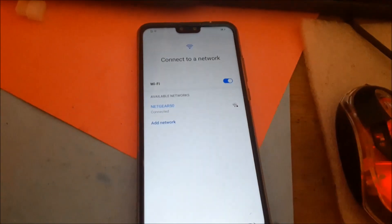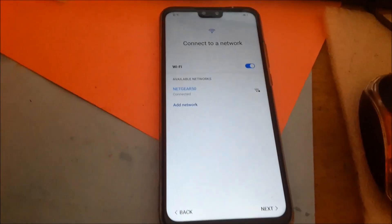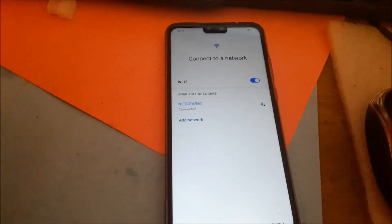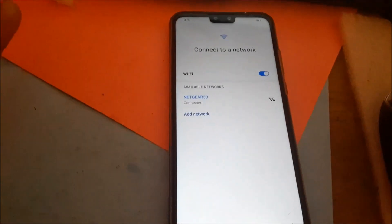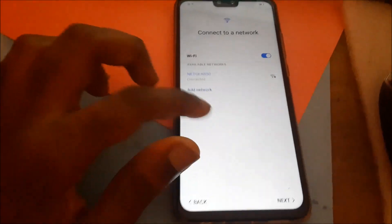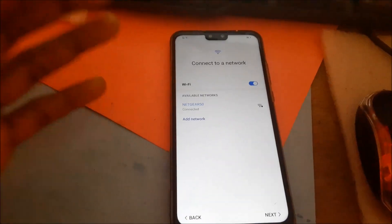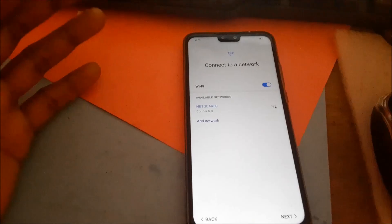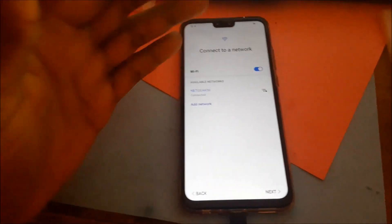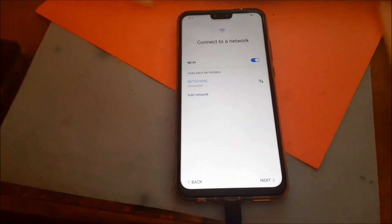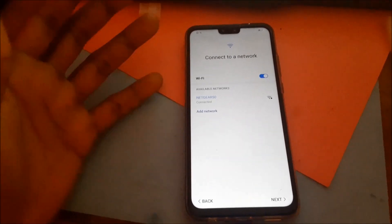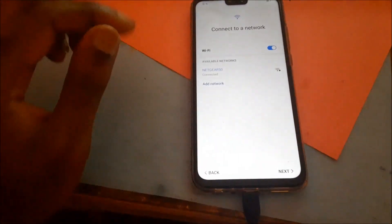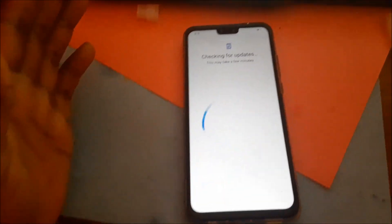Hi guys, in this video I am going to show you how you can bypass the Google lock on your Huawei phone. Whatever Huawei phone you have, I am going to show you how to do this. Sometimes this may not work if you have the latest version. For this to work, you may have to downgrade your Android system, so if this did not work it is because you have the latest version that is already secured.